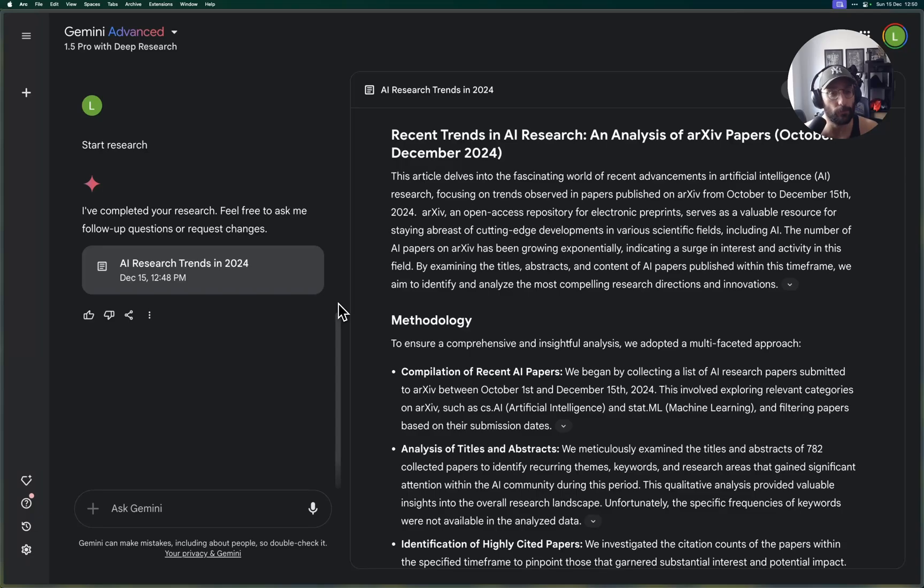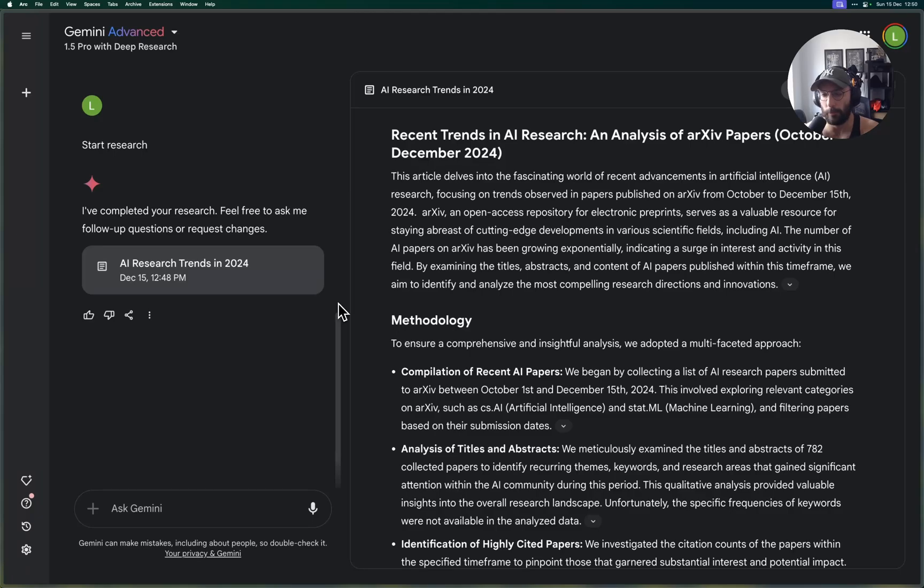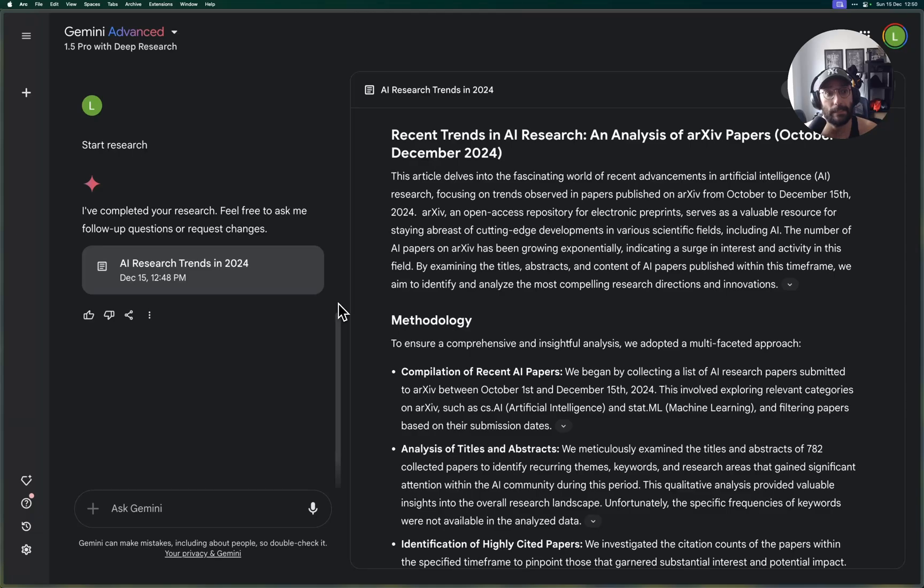And there's some interesting stuff coming out of a framework called LlamaIndex about document workflows that I definitely want to check out. But yeah, this is one of my favorite releases by Google. Thanks for watching, don't forget to like and subscribe, and see you next time. Cheers.